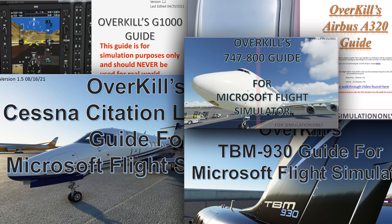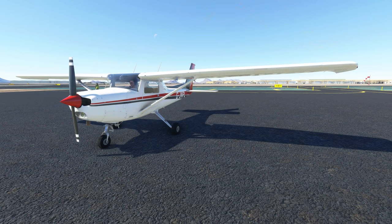If you are interested in acquiring any of my Overkill tutorial guides for Microsoft Flight Simulator, please consider joining me on Patreon. Tier 2 subscribers and above have access to all of my guides as well as any future updates and guides coming down the road. The link to Patreon can be found in the description below.